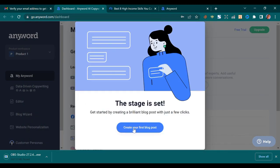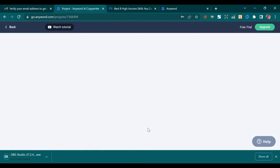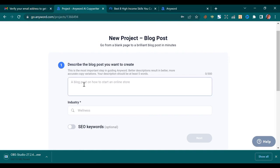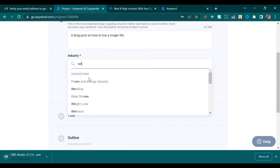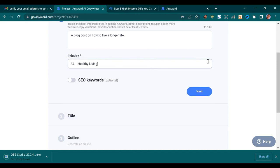The stage is set, so now let's create our first blog post — that's what is within the scope of this video. What are you intending to write — is it about real estate, about health? Let's write about health: a blog post on how to live a longer life. Now we choose the industry — let's say it is 'Healthy Living.' Tap on it, then press Next.